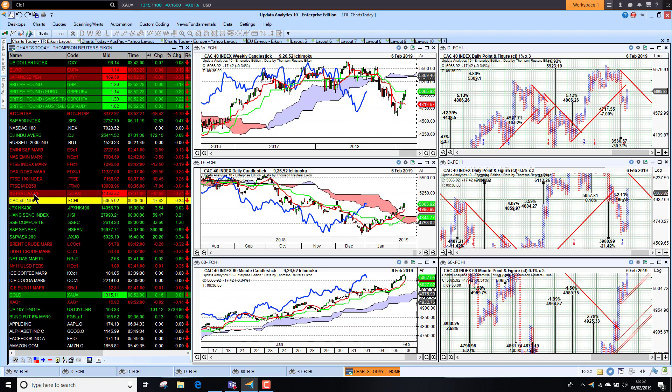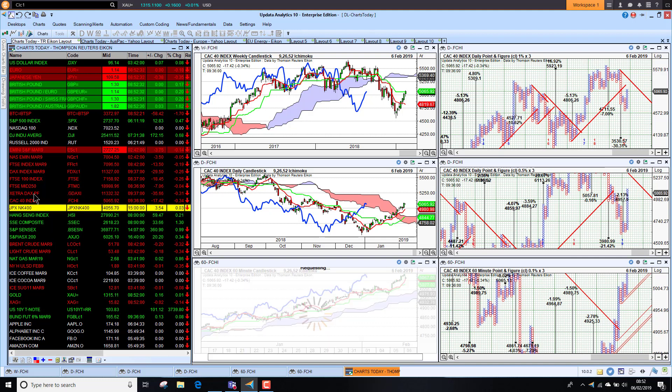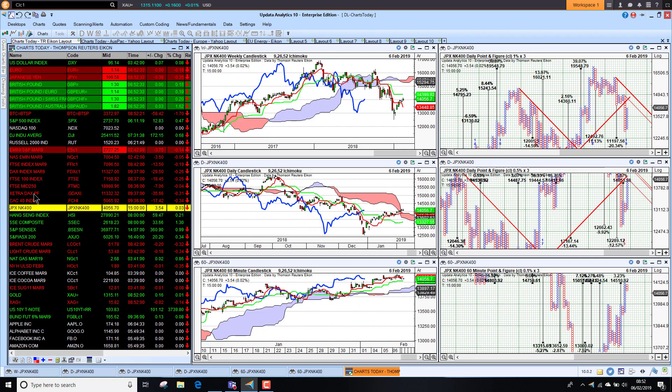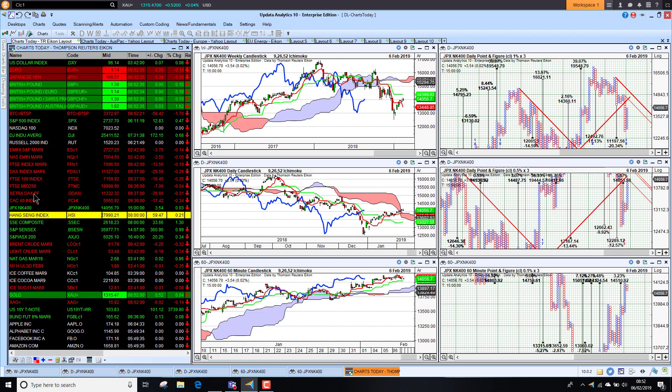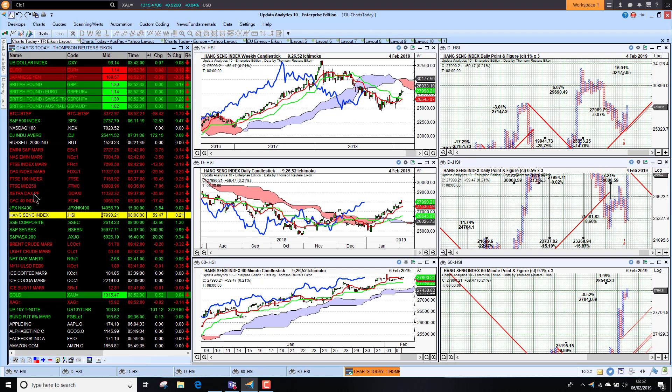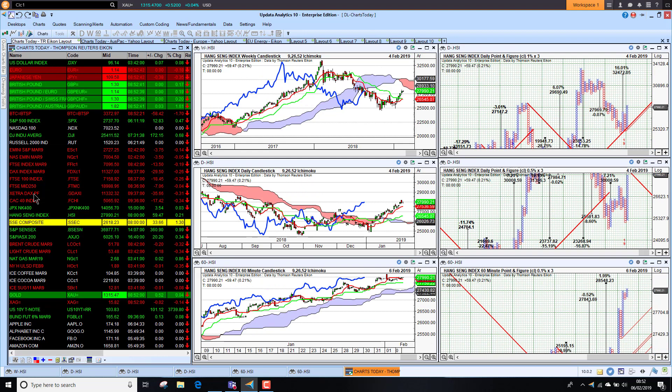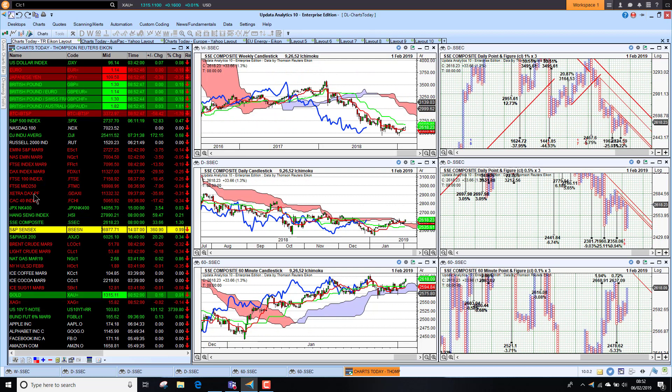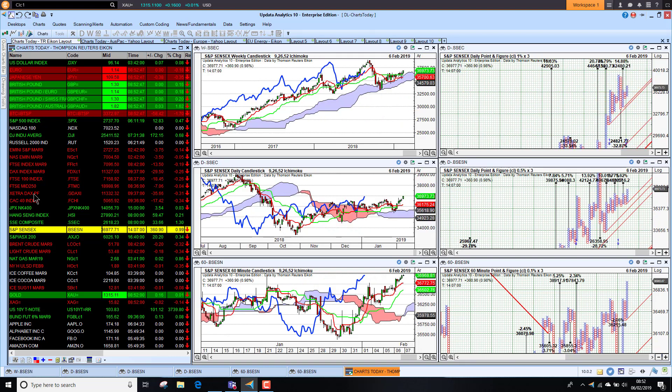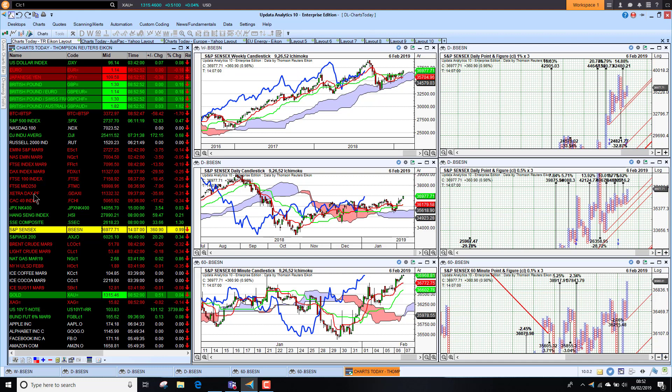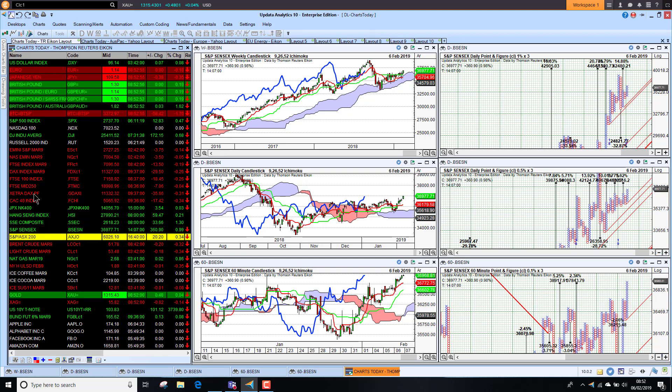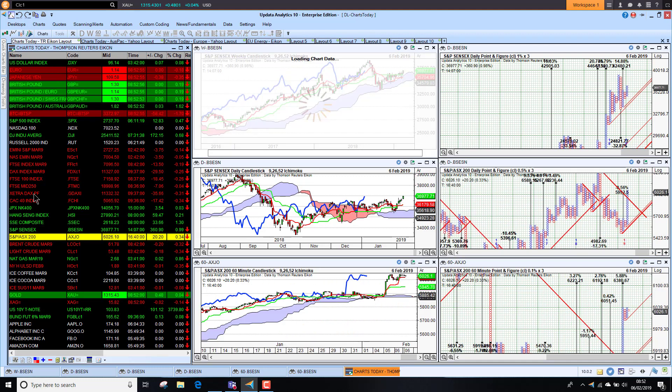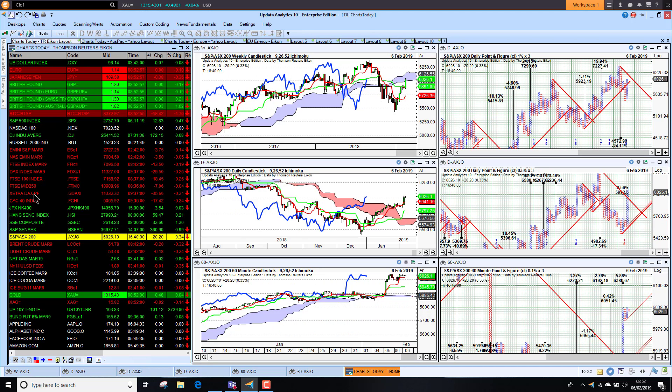Tokyo little changed overnight, Hang Seng was looking a little bit better as well. Chinese market still closed for Chinese New Year. The Sensex in India looking stronger and stronger, so this is one of the markets that's still looking really good with lots of upside targets.